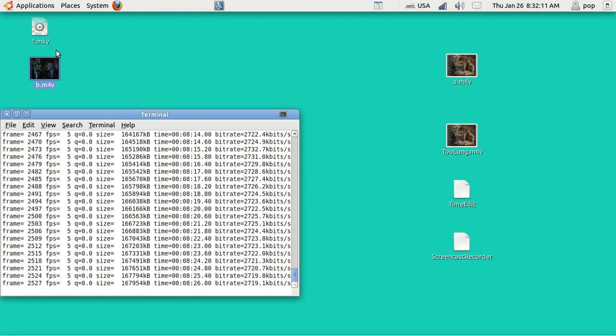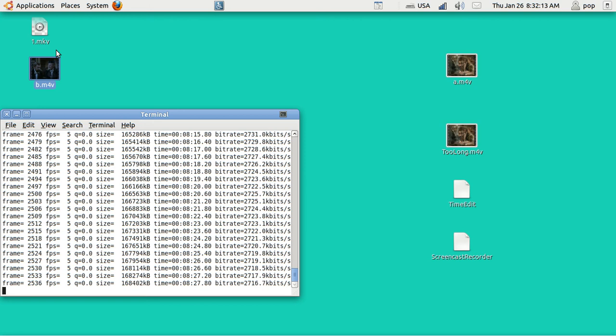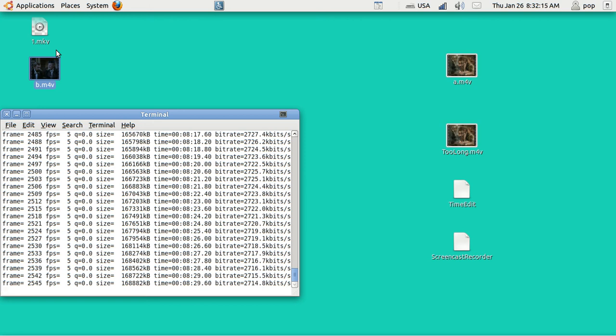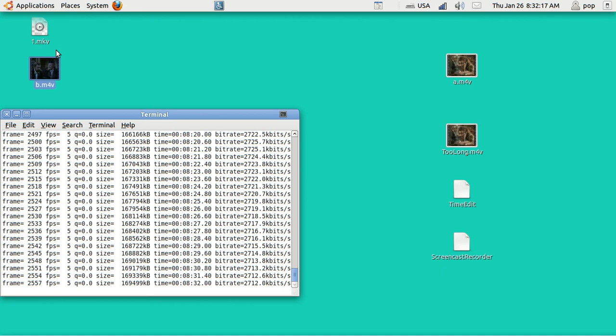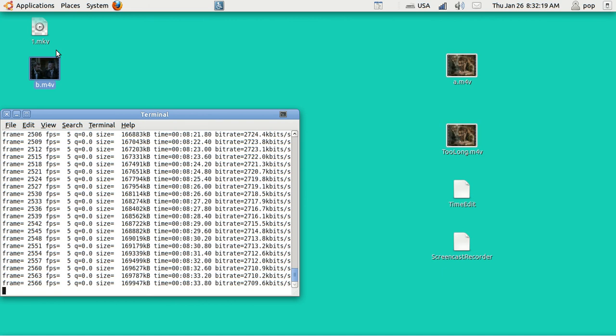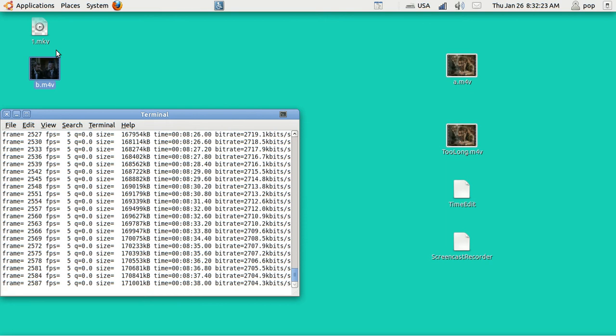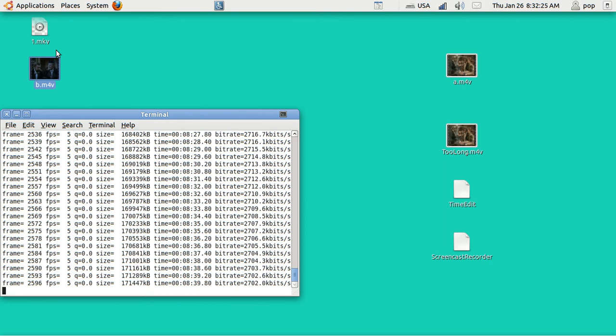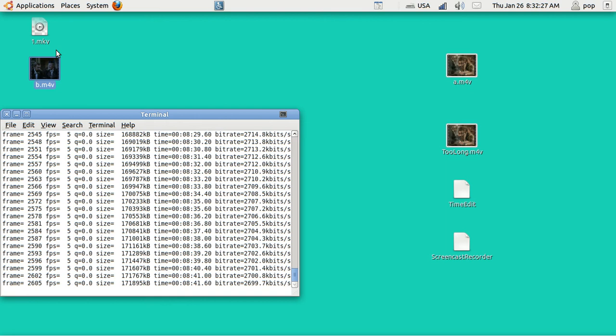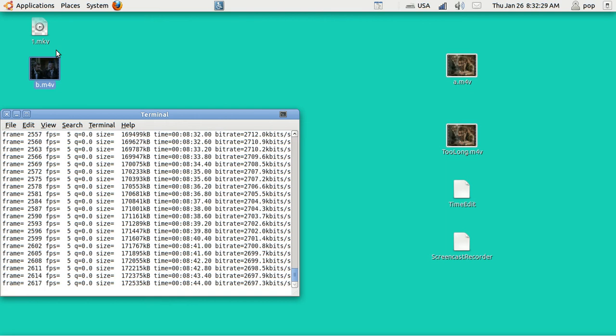Now, you might ask, what about if I want to take something out of the middle? Well, I have a prior video showing how to use MKV Merge. And MKV Merge will allow you to add together two segments. So you can do this. You just have to do it in a couple of steps.